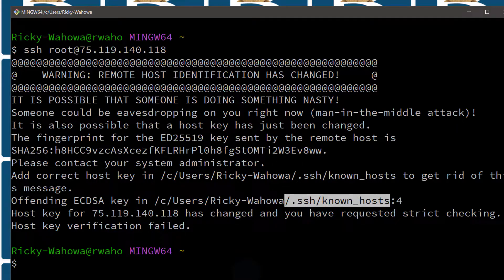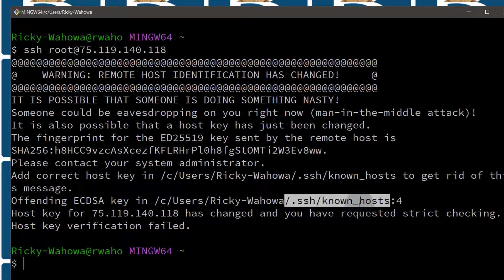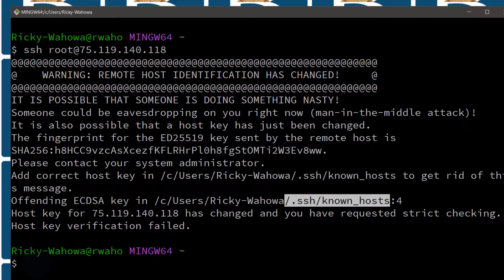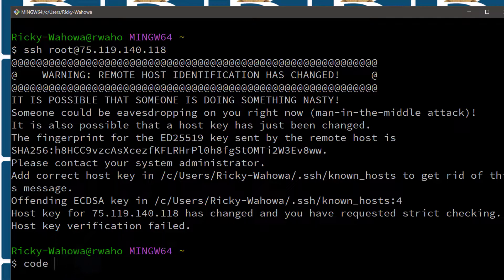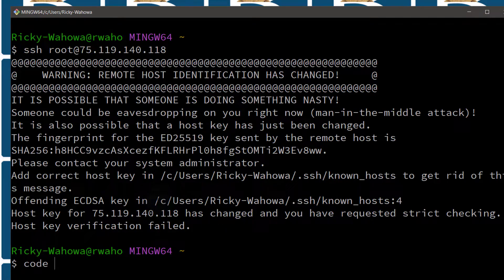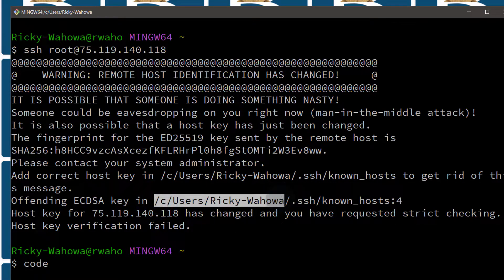When you try to access a server for the first time, it usually gives you an option to add a key. That's where the key is added into this file. So let's edit this with Visual Studio Code. If you don't have Visual Studio Code installed, just install it. I'm just going to do code and this entire thing here can be replaced with a tilde.